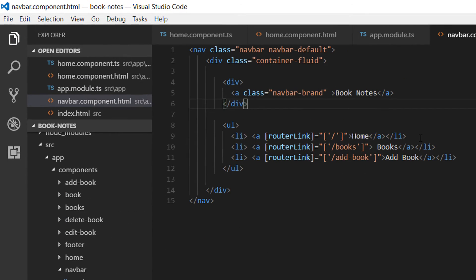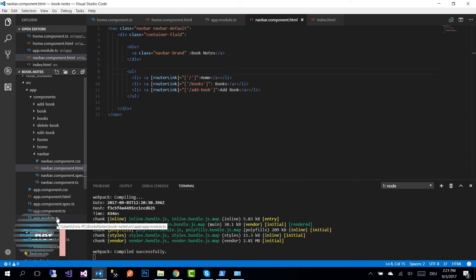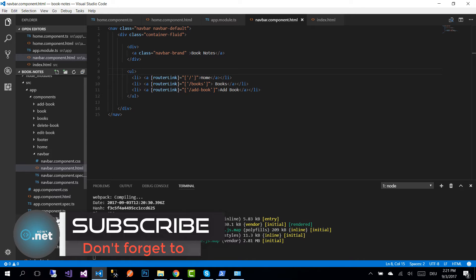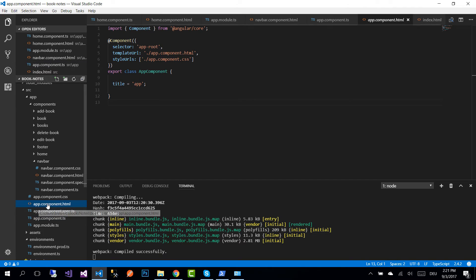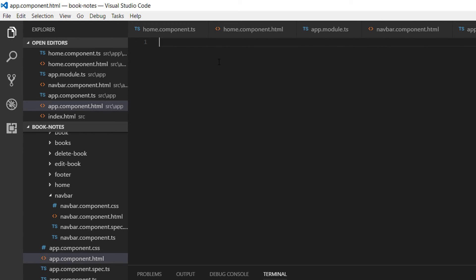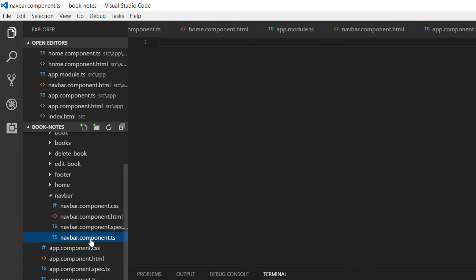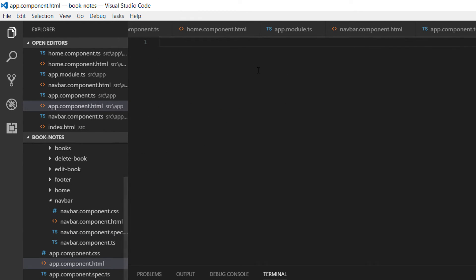If we go to app.module.ts we can see that add-book is handled by the Add Book component. Let's save the changes — the application compiled successfully. Now we need to go to the component used to start the application. We configured the starting component to be app.component.ts. Go to app.component.html and at the top use the selector for the navigation bar, which is app-navigation-bar. Open the tag and close it.